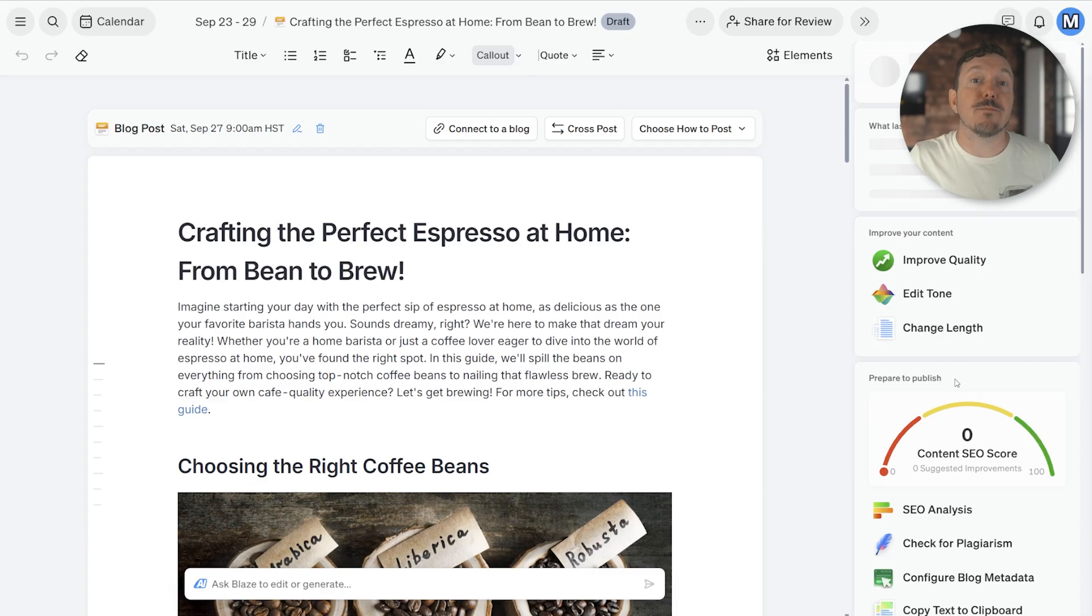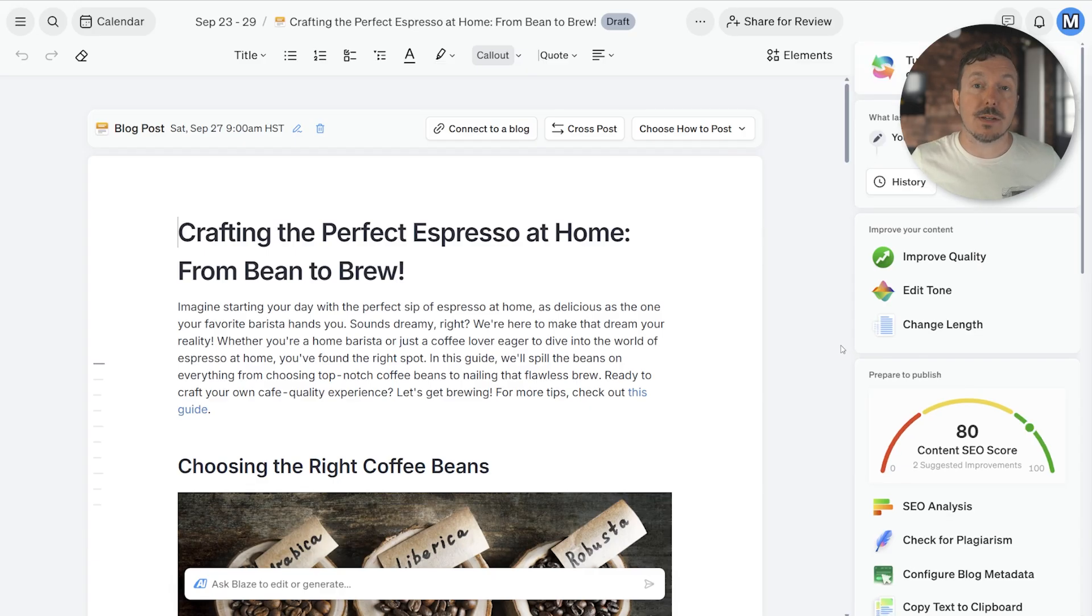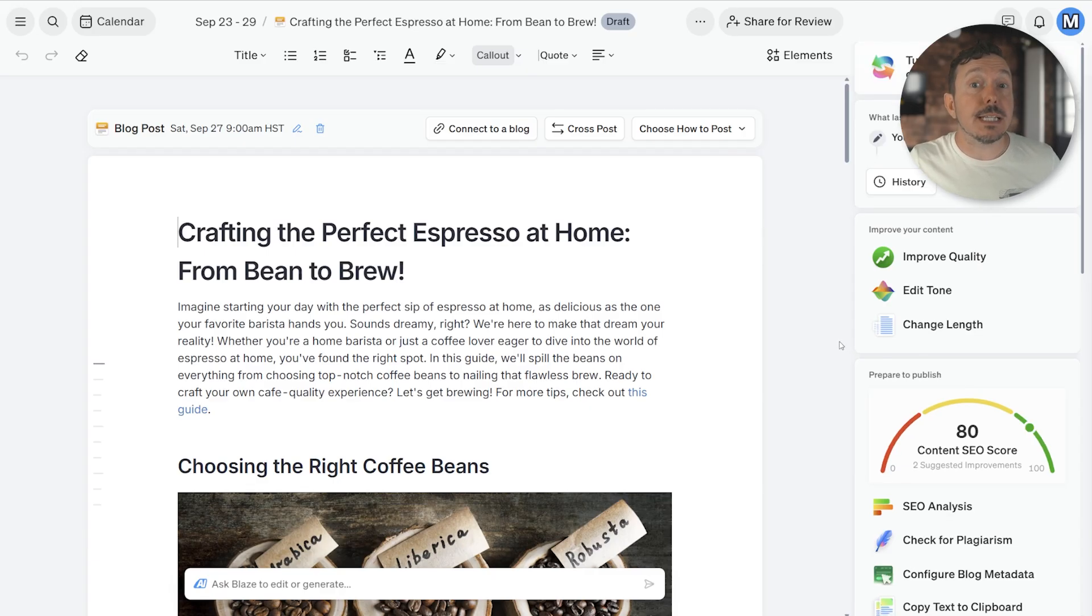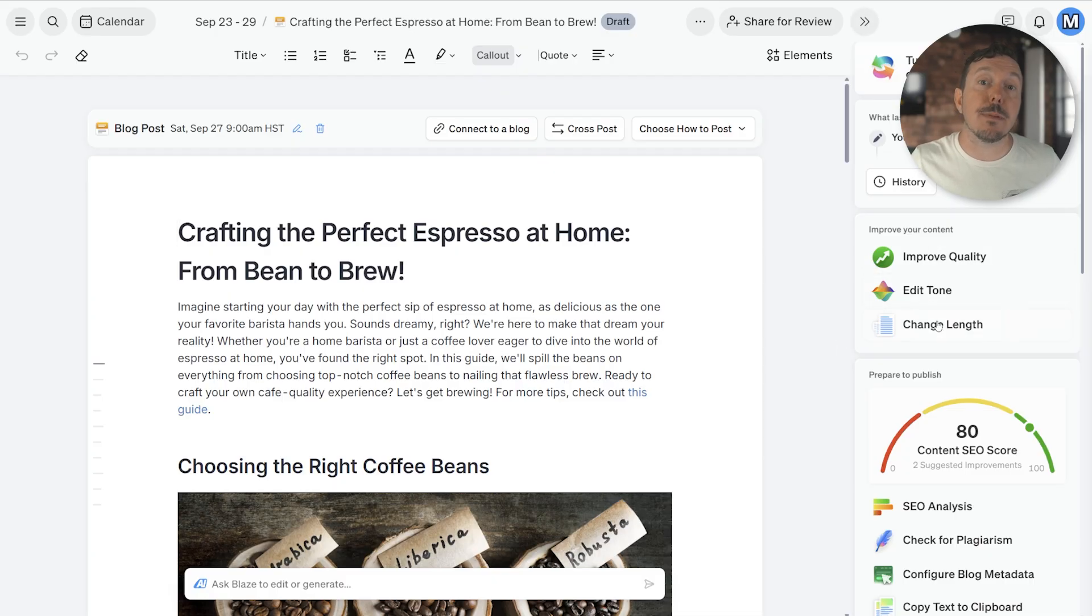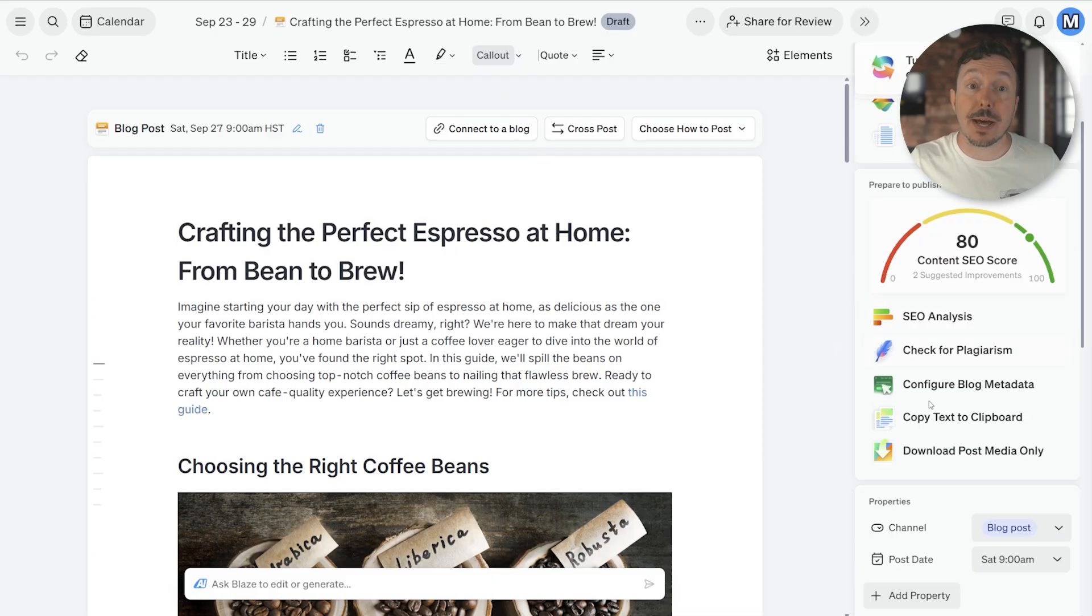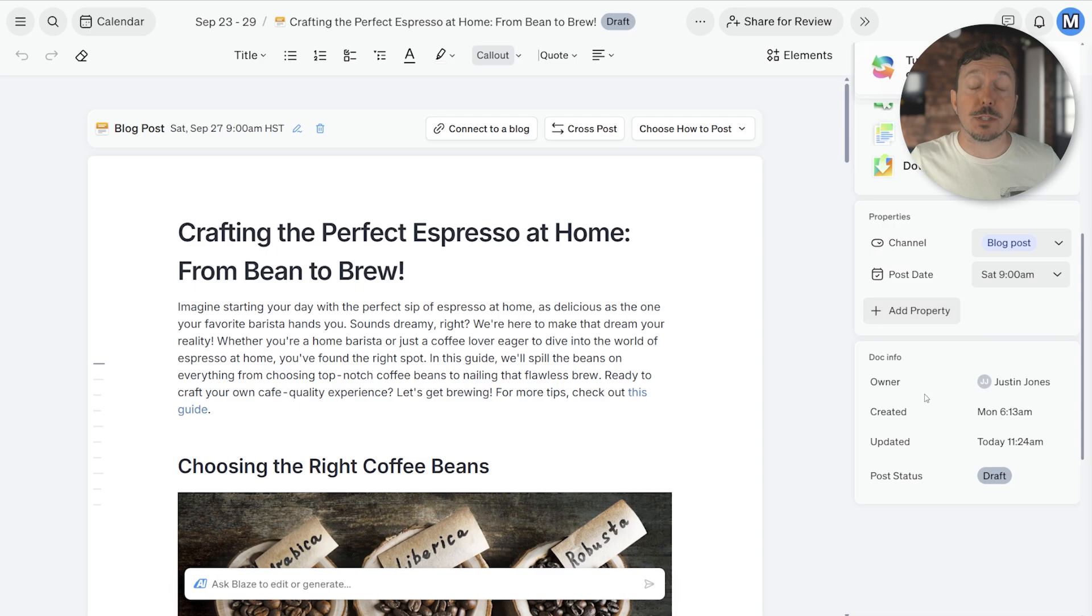Now, you're inside of Blaze documents. Think of this as a supercharged version of Google Docs. And as you can see, the sidebar is chocked full of features and tools designed to make your blog even better. Feel free to explore these when you get a chance.